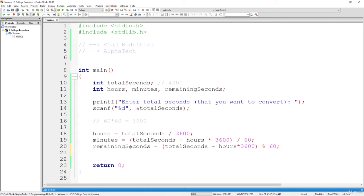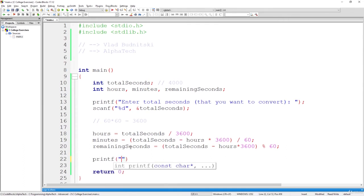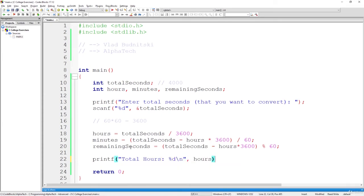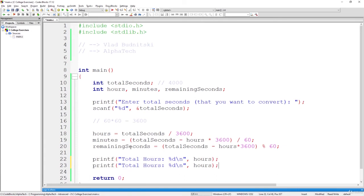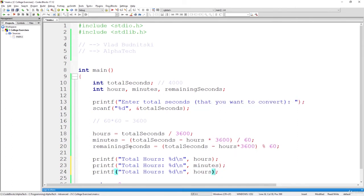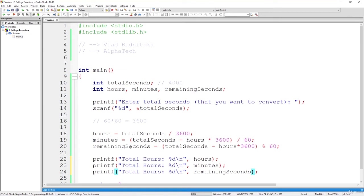So lastly, all that remains for us to do is printf total hours percentage d, let's use backslash n, hours, and the same we are going to do for minutes and seconds. So that's going to be the minutes and the remaining seconds.